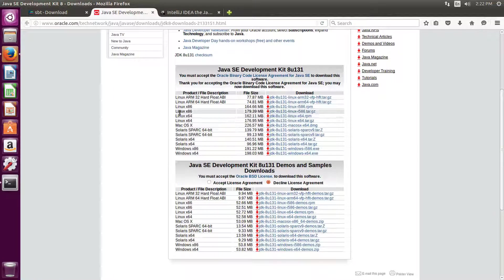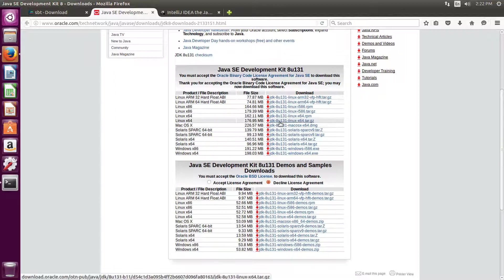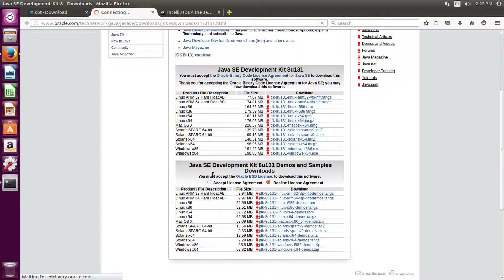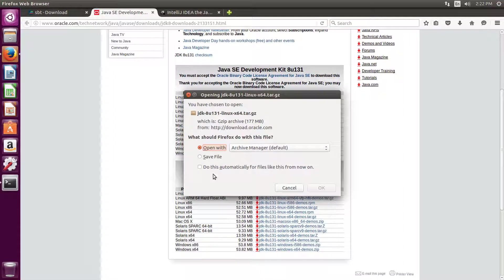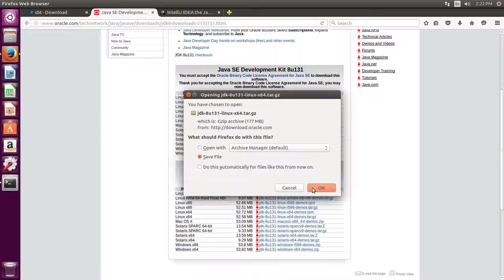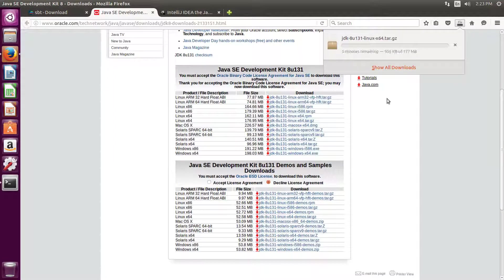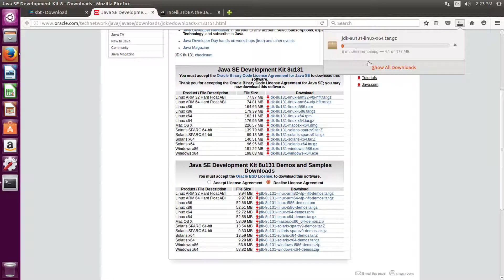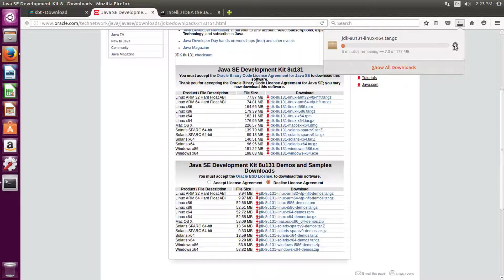Right now we are using Linux operating system and this is 64-bit, so we are going to download this file. Save this file. Because I already downloaded it, I'm not going to download it again.